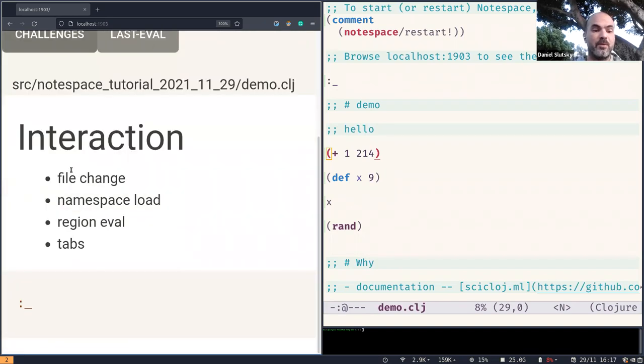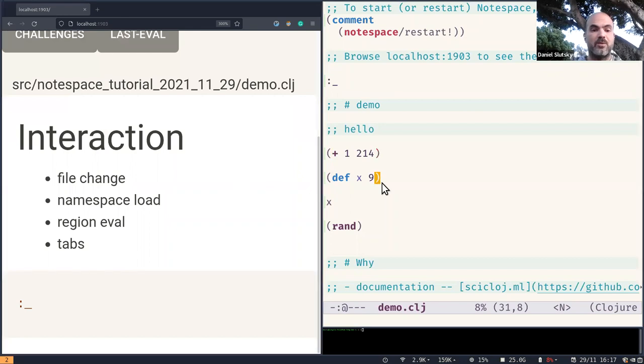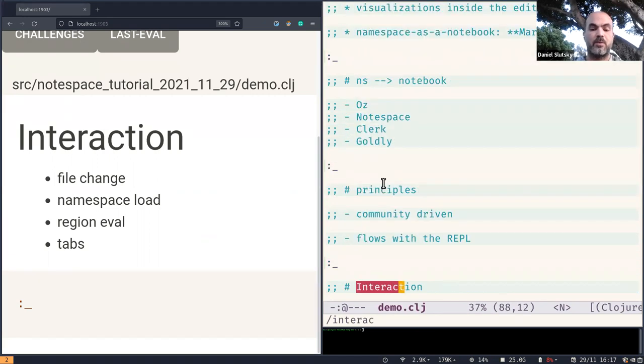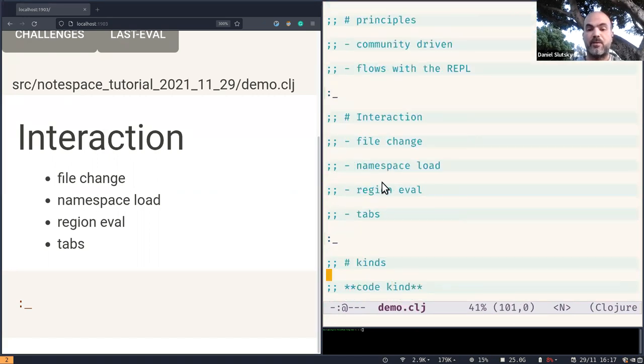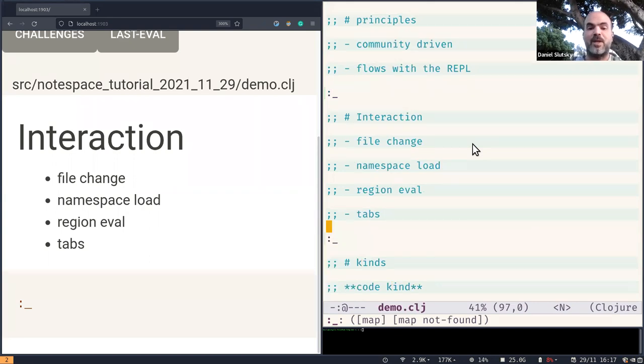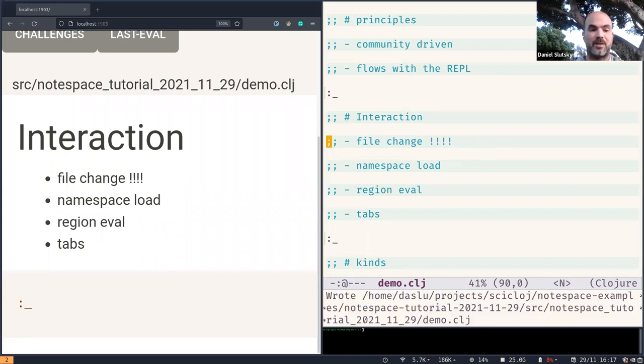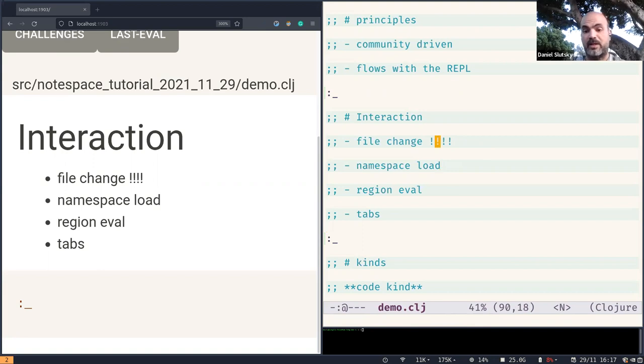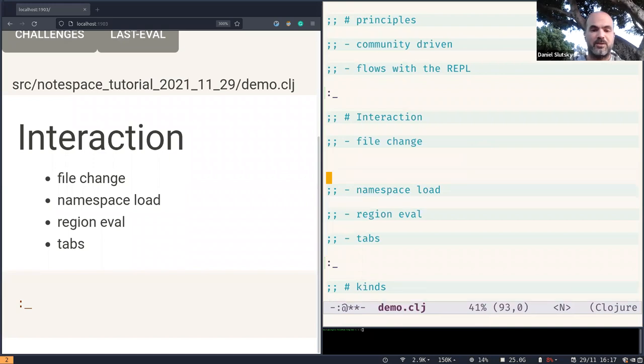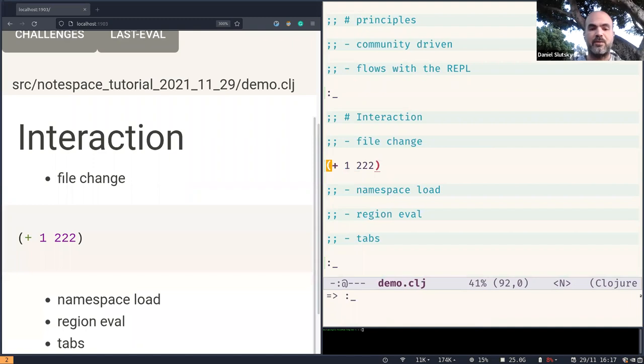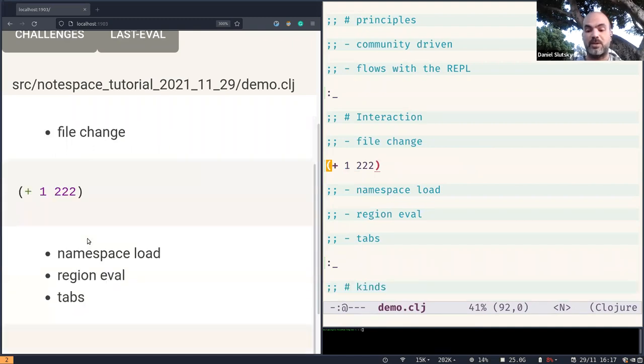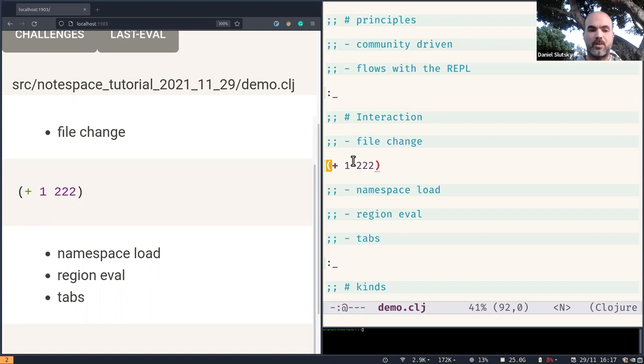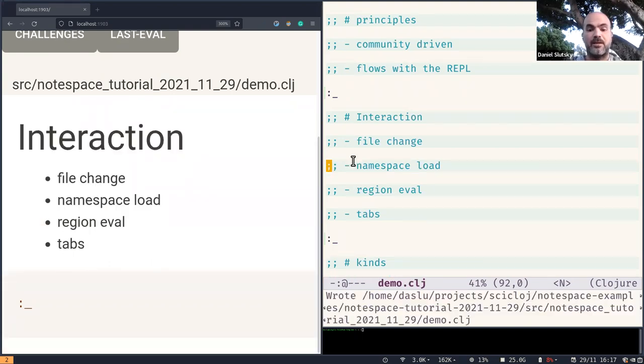And how does interaction work? So there are four kinds of interaction that matter here. One of them is file change. You see, we can change the code and the view updates. Another is loading the whole buffer. So if I load the whole buffer, load Clojure namespace, it also just updates the file. I could add code and it will also just update the file. If I reevaluate it, it doesn't add outputs here. And that is because of how Clojure works. Loading a whole Clojure file does not create intermediate results or evaluations. And so we're just having this quick way of updating editing everything.